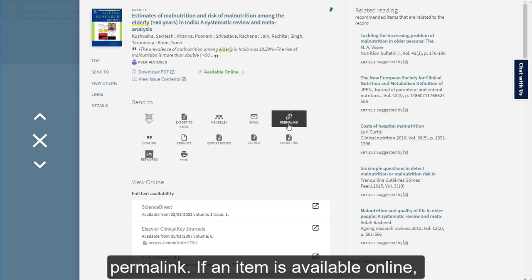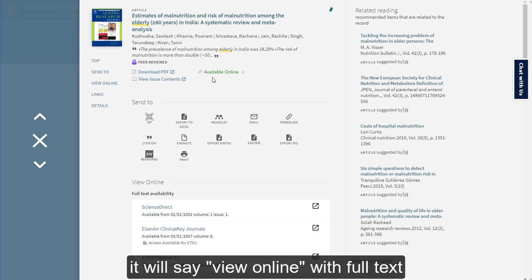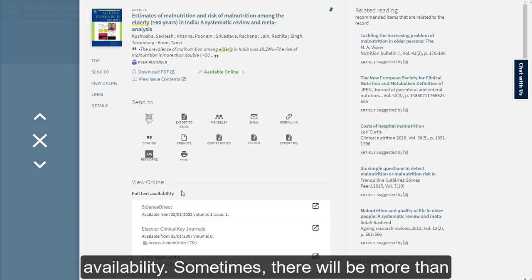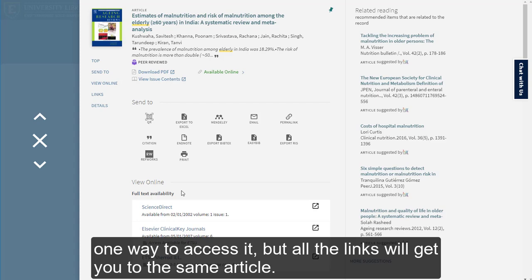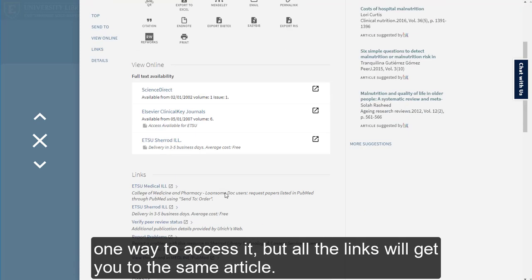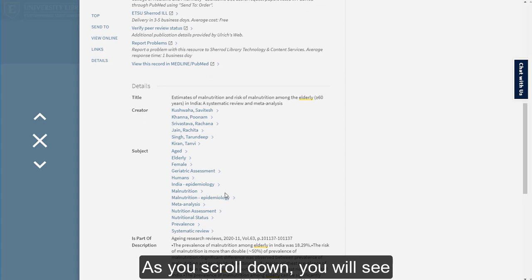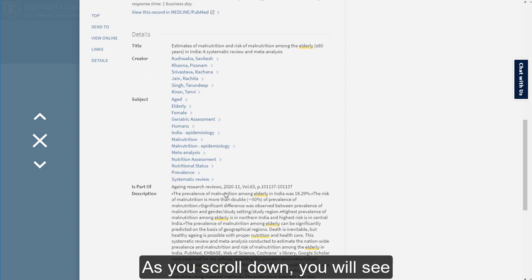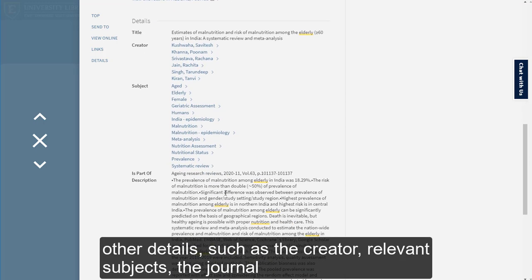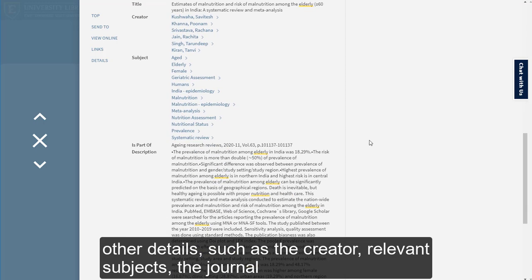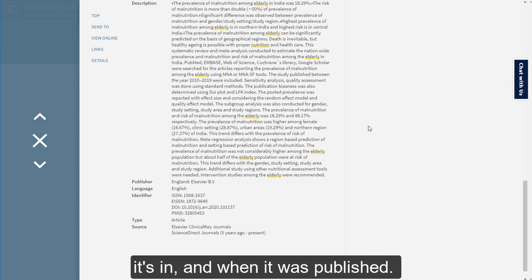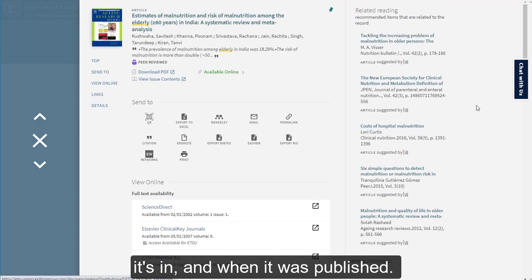If an item is available online, it will say View Online with Full Text Availability. Sometimes there will be more than one way to access it, but all the links will get you to the same article. As you scroll down, you will see other details such as the creator, relevant subjects, the journal it's in, and when it was published.